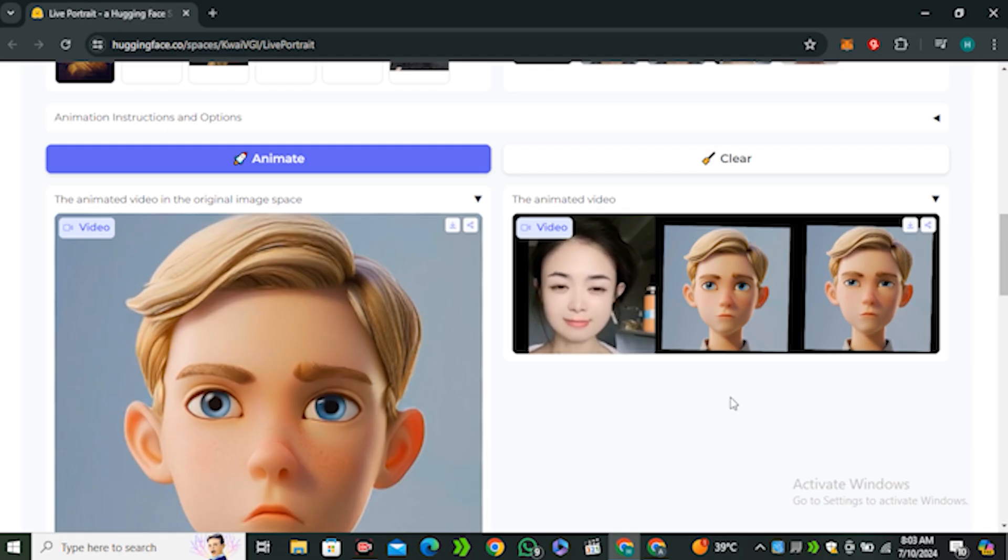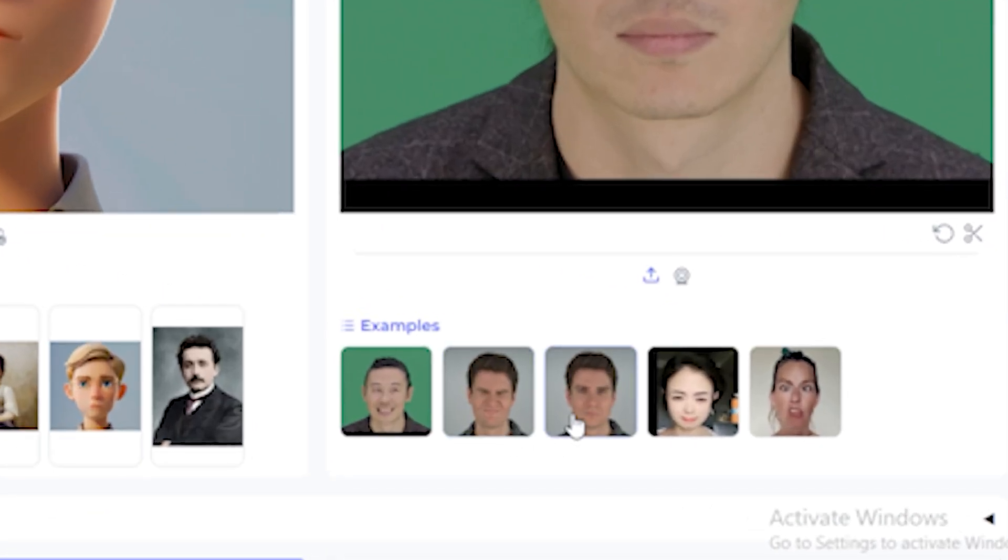This was just one example and you can see we have a few more videos that we're going to try in our next option.